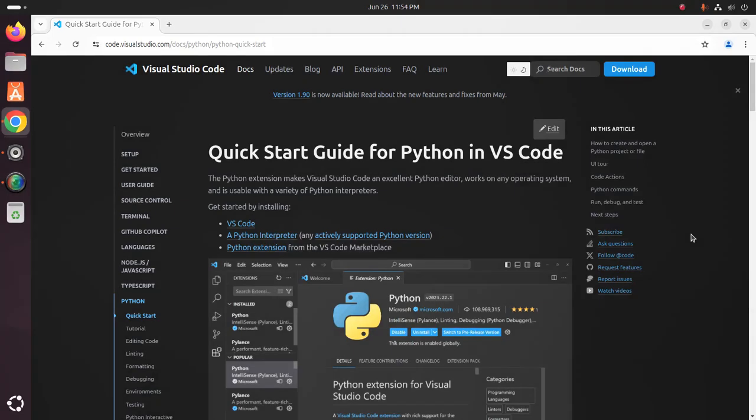Welcome back to my channel. In this tutorial, we are going to learn how to set up a Python development environment on Visual Studio Code by following its official documentation. Let's get started.